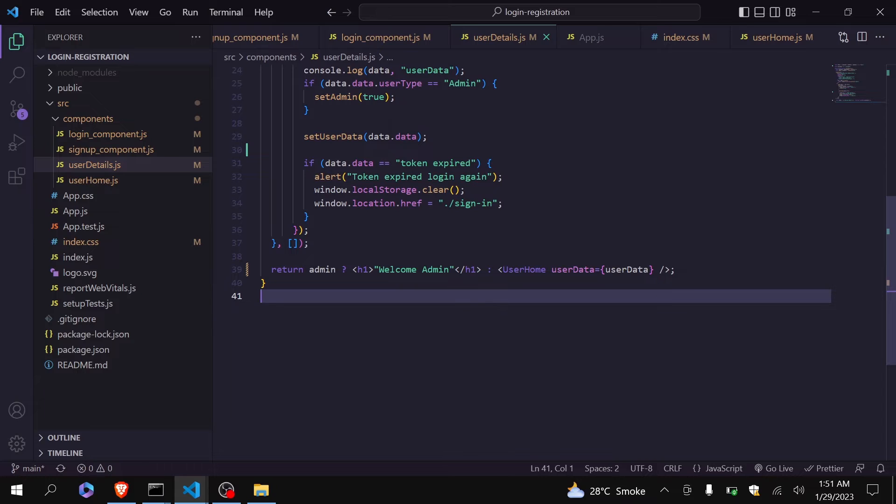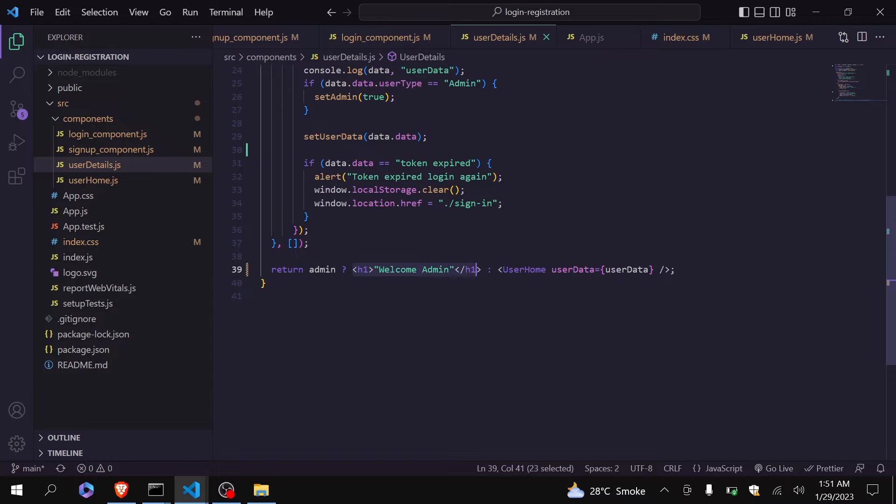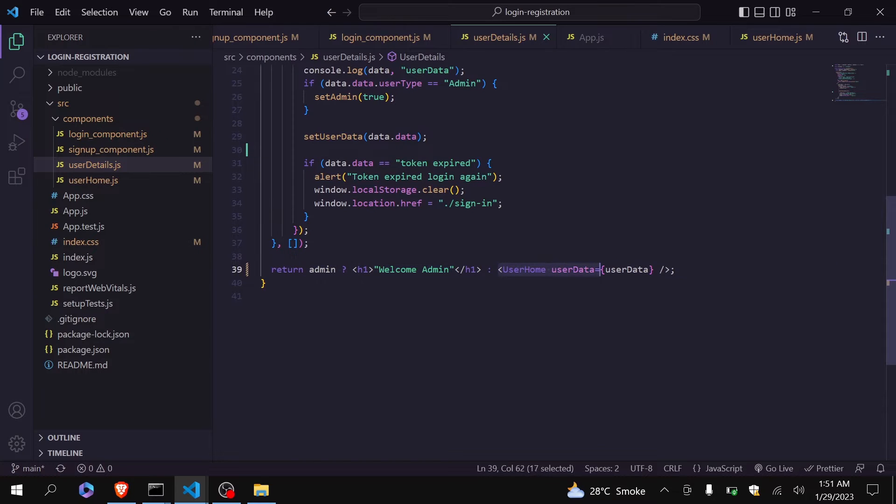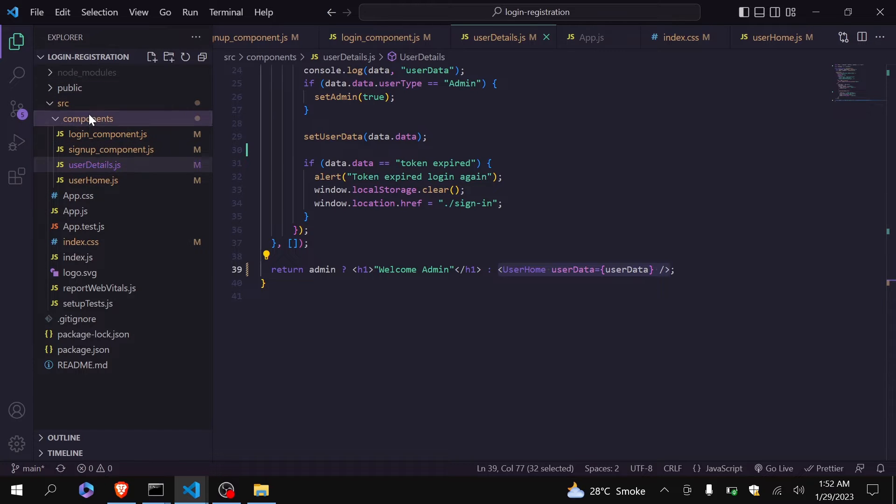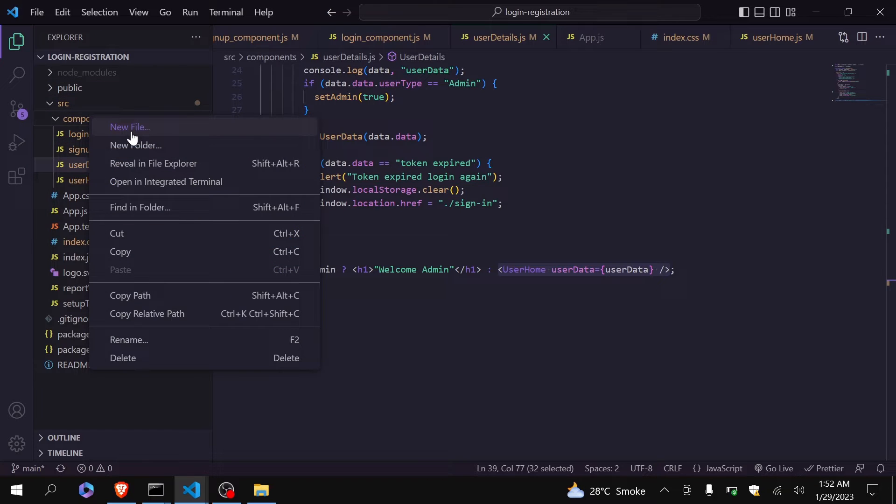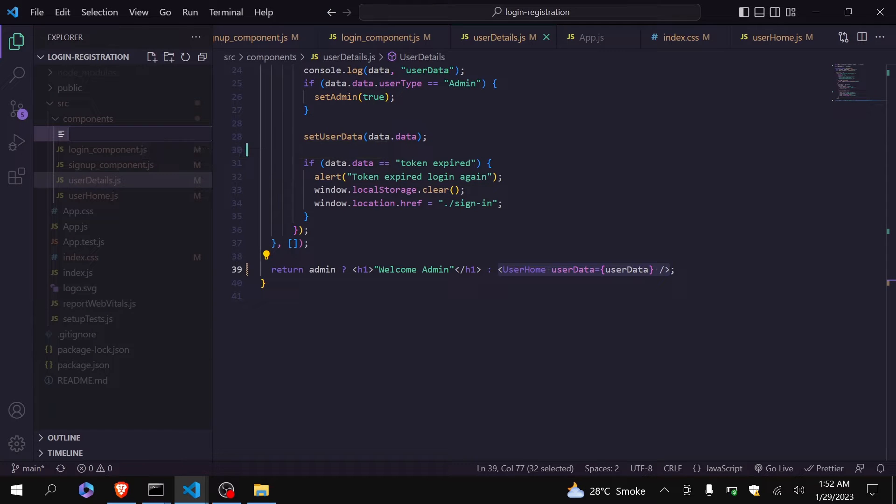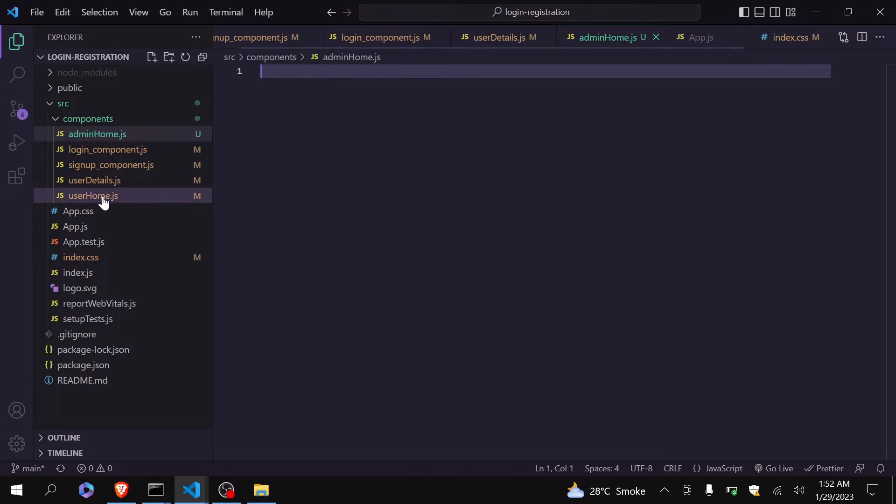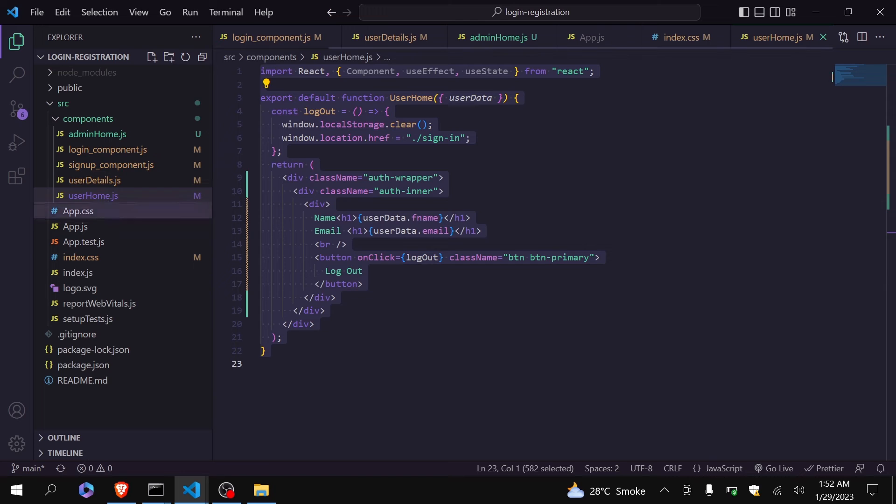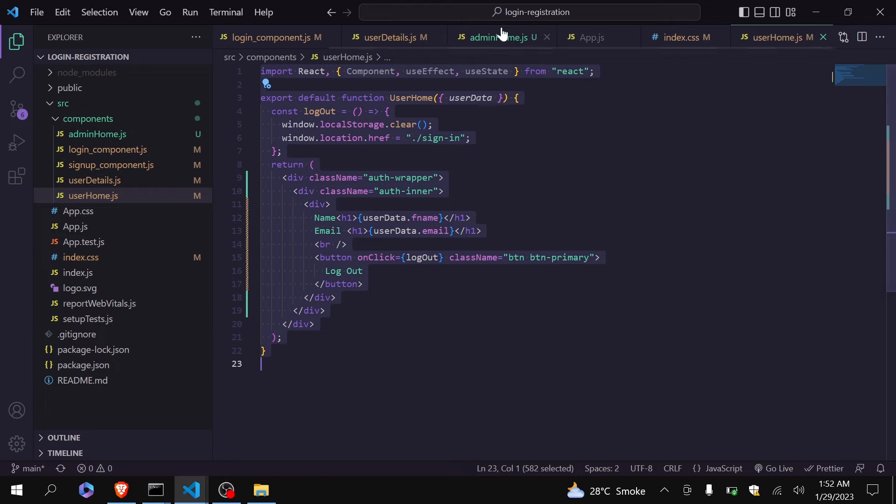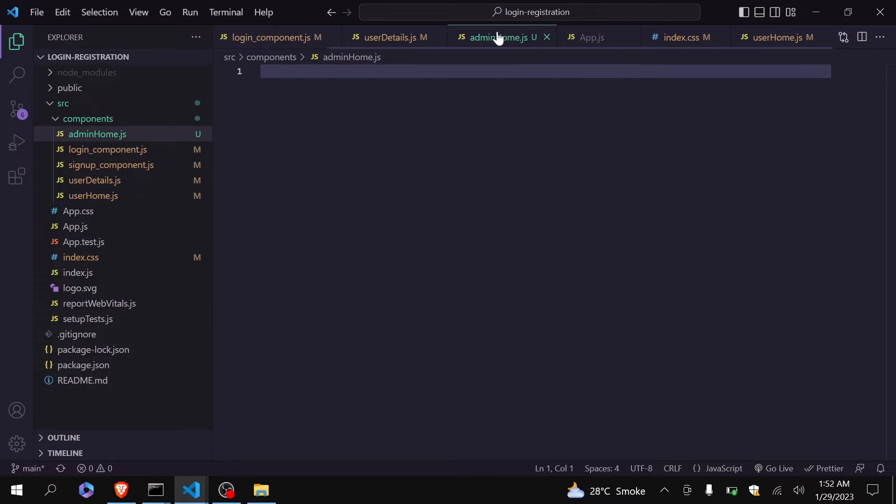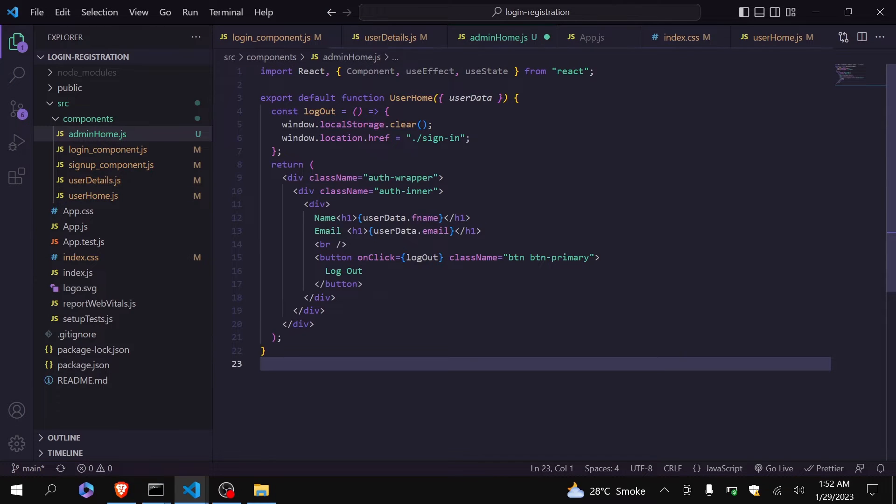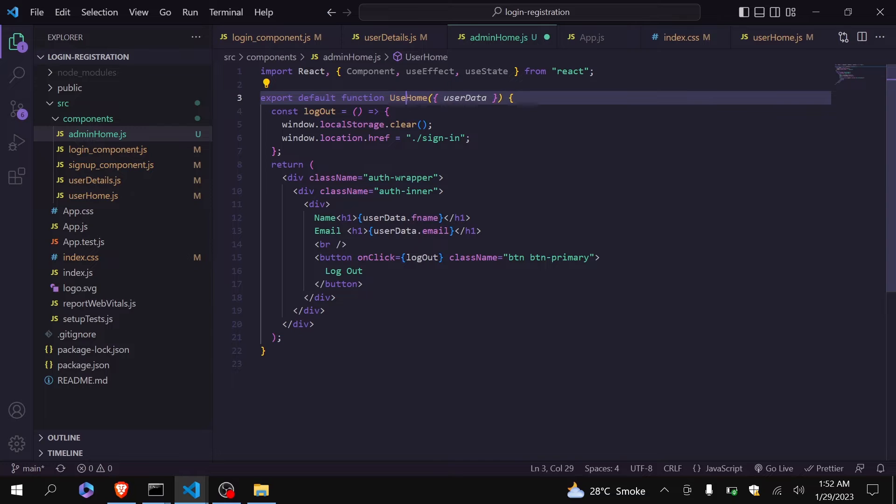Okay, you can see here that if my user type is admin then I am displaying this message, otherwise I am redirecting it to user home component. So let me just create a new component named admin home. I will just go to user home, copy this, paste it here. The name is admin home.